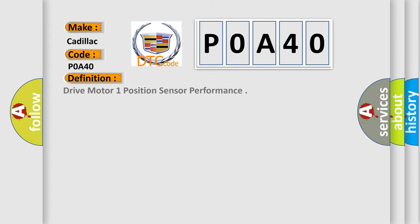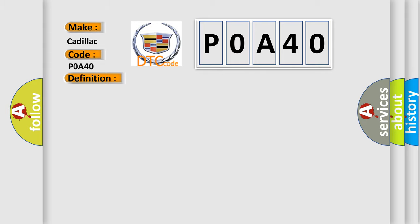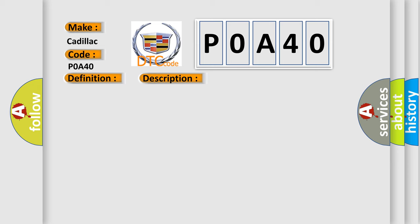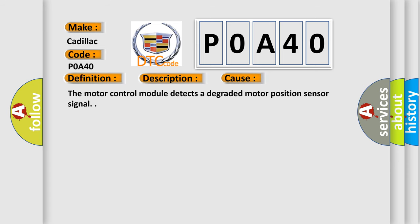The basic definition is Drive motor one position sensor performance. And now this is a short description of this DTC code. The ignition is on. This diagnostic error occurs most often in these cases: The motor control module detects a degraded motor position sensor signal.